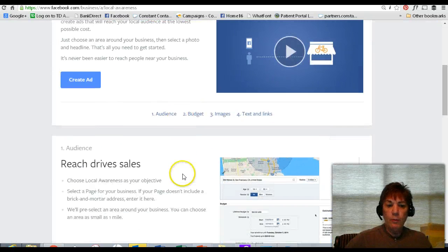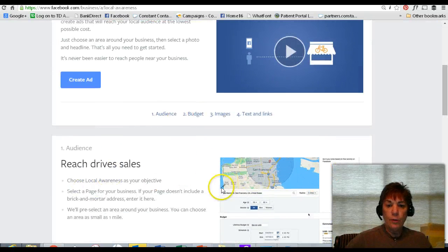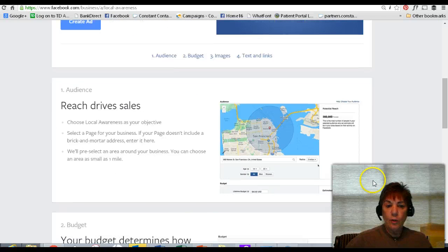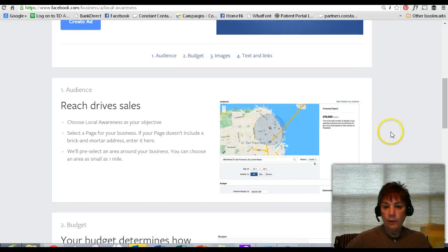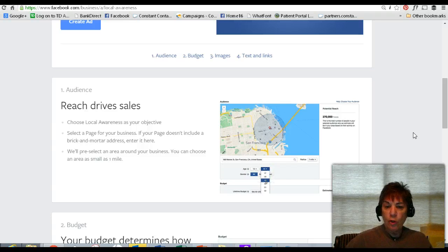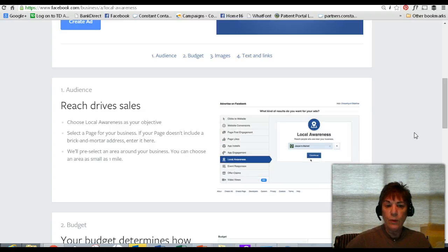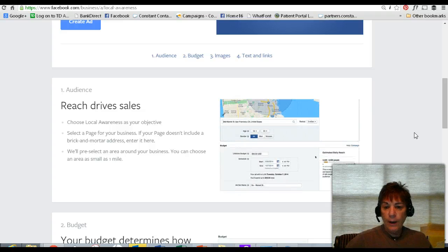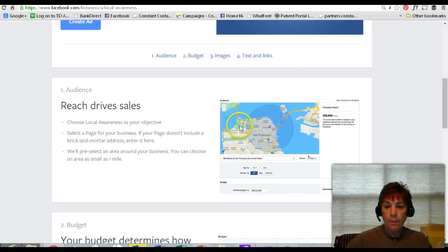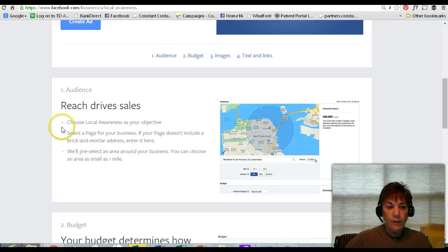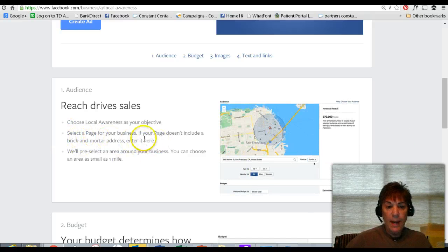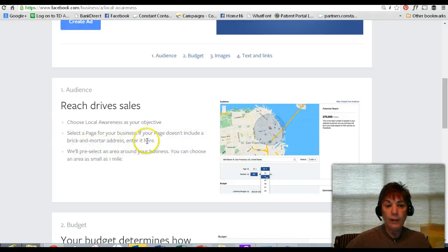The best way to reach people is to target the radius that you're after. If we look at this particular sample — San Francisco, where Facebook is located — you can target by age and gender, but now you can really get specific down to the zip code, up to a one-mile radius. You can see it says: if your page doesn't include a brick and mortar address, enter it here.